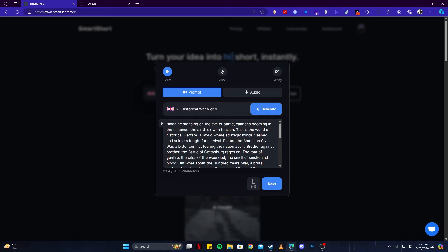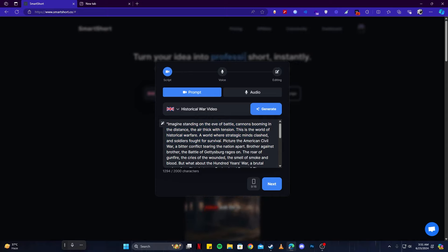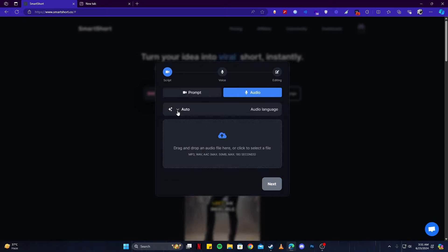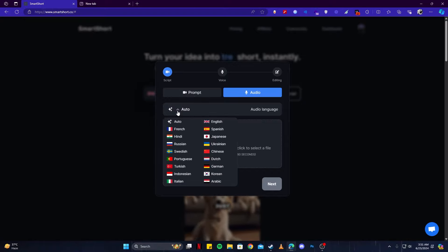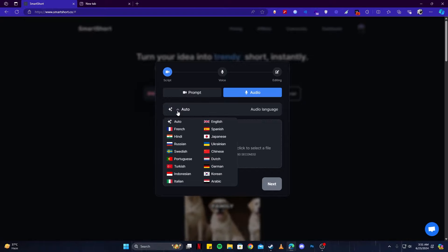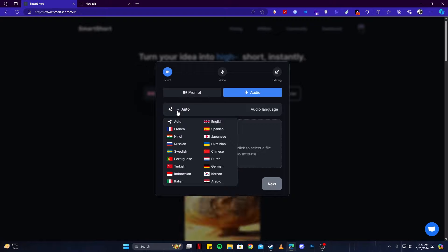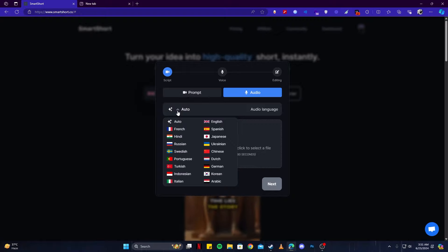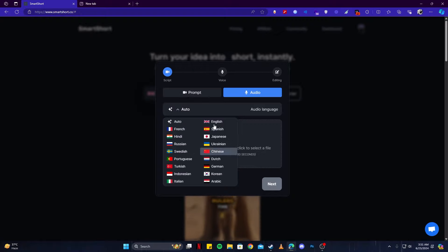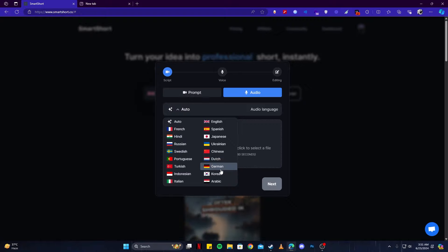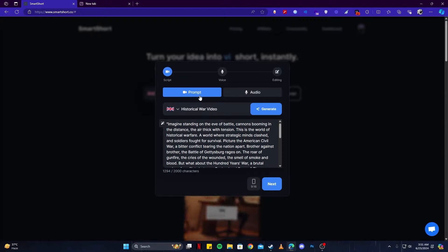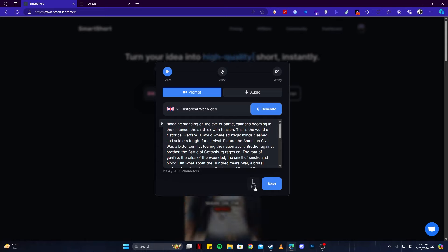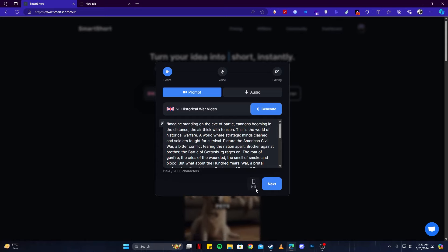Instead, I will let this tool do it for me. As you can see, it came up with a nice story here. We can read through that, or we can even make changes to this. Once you're satisfied with that result, you can also change the language in this tool. As you can see, there are a lot of languages that are supported, so not only English, but it can also generate voiceovers in all of these languages.